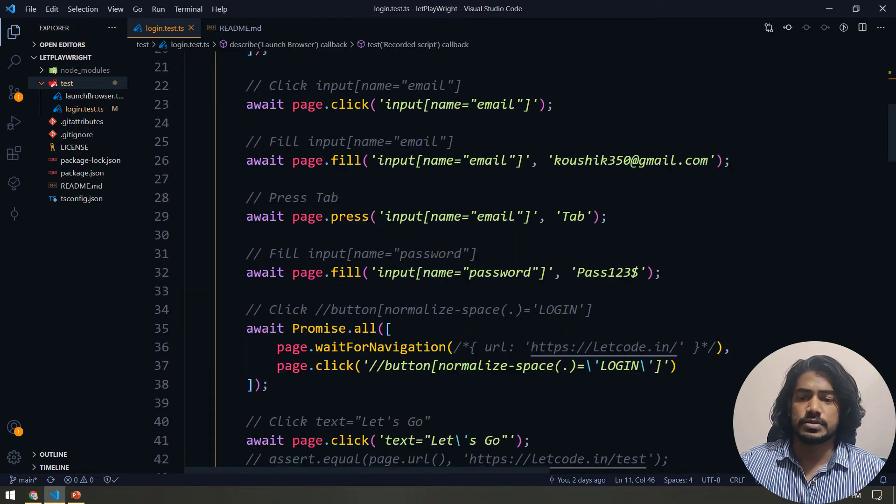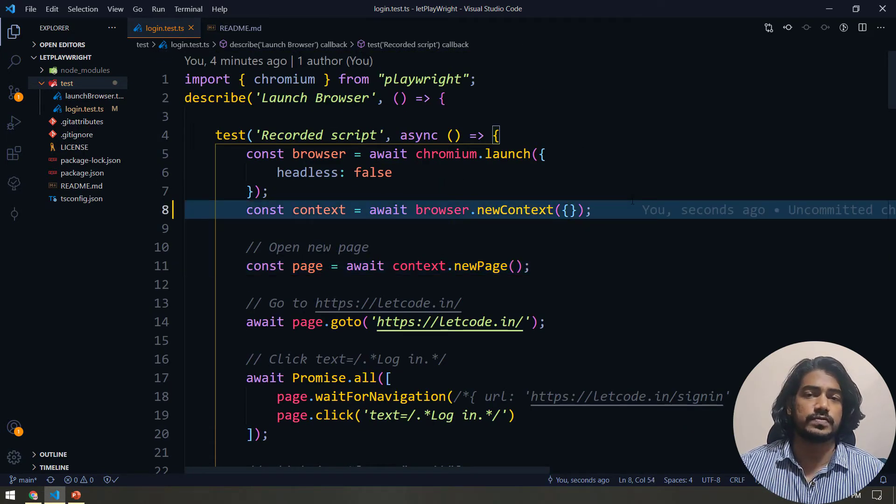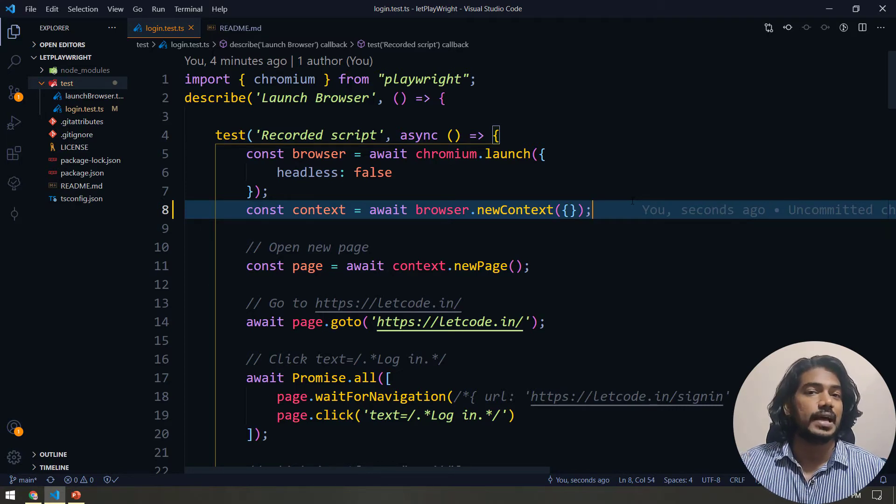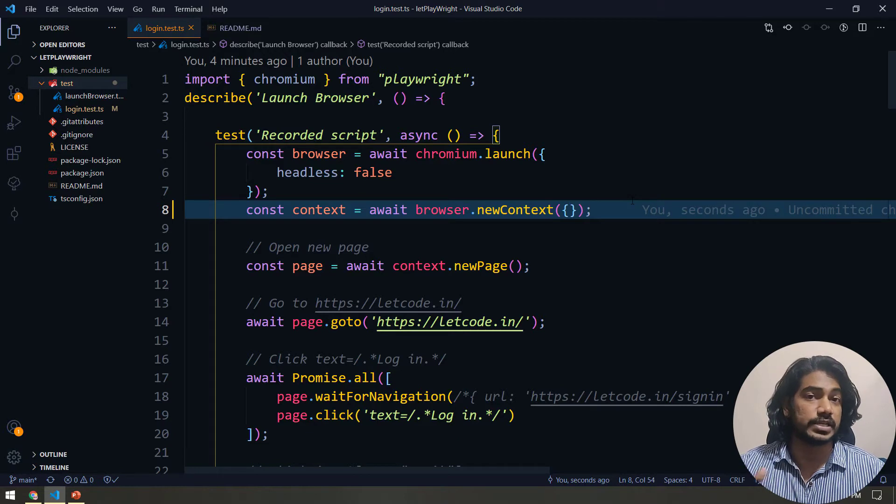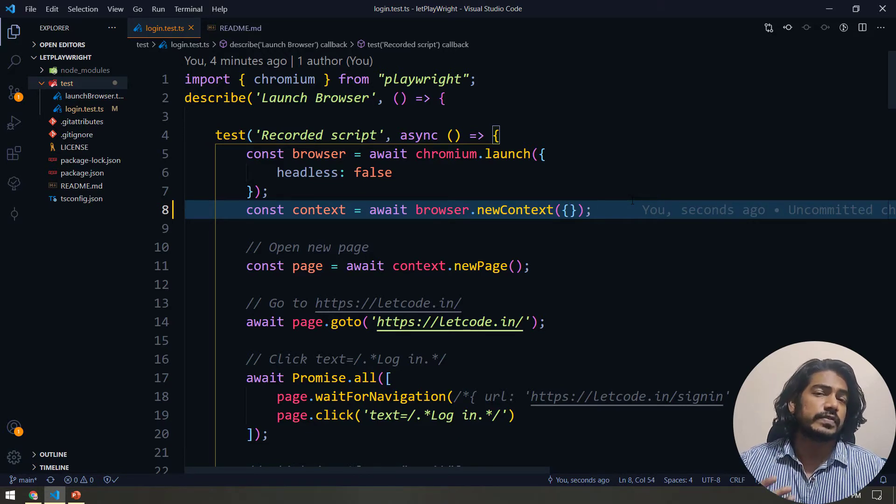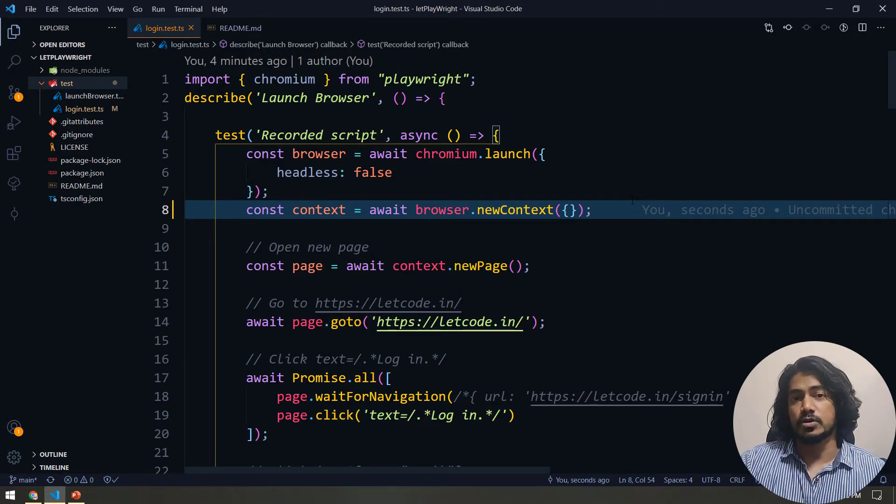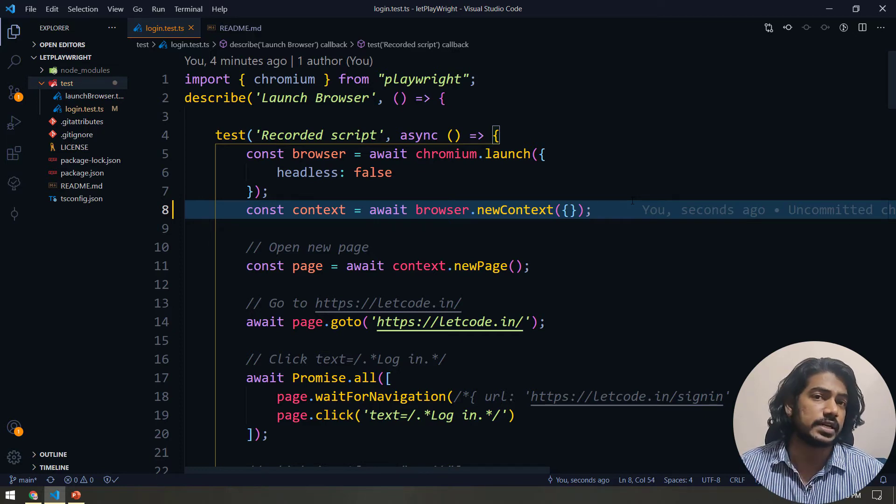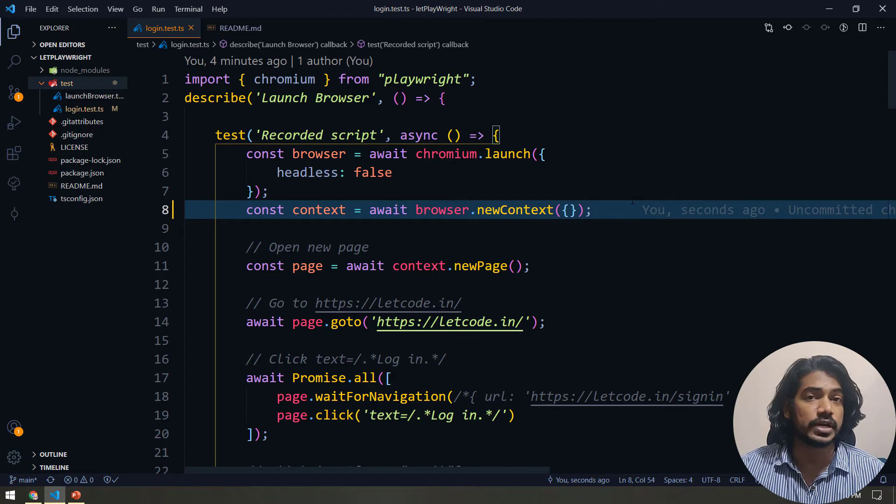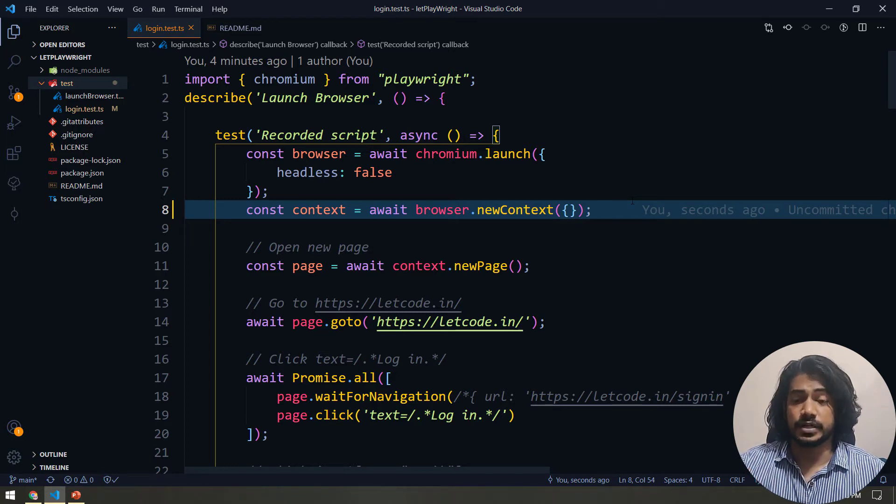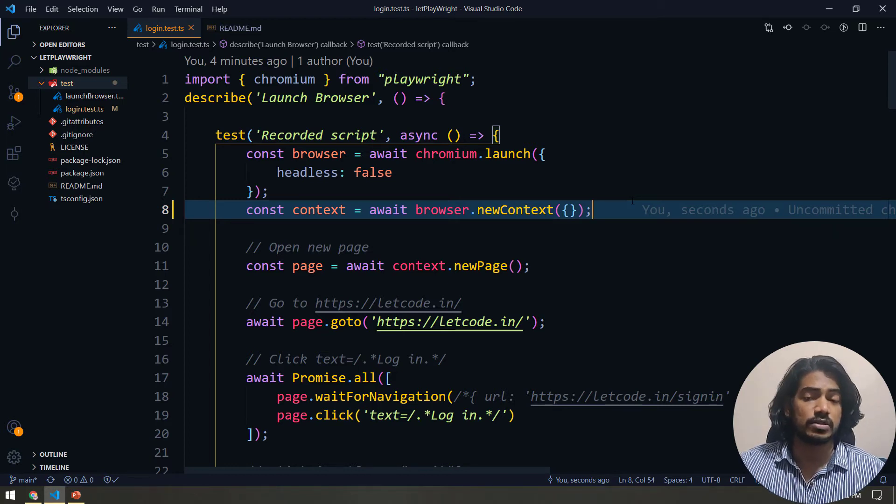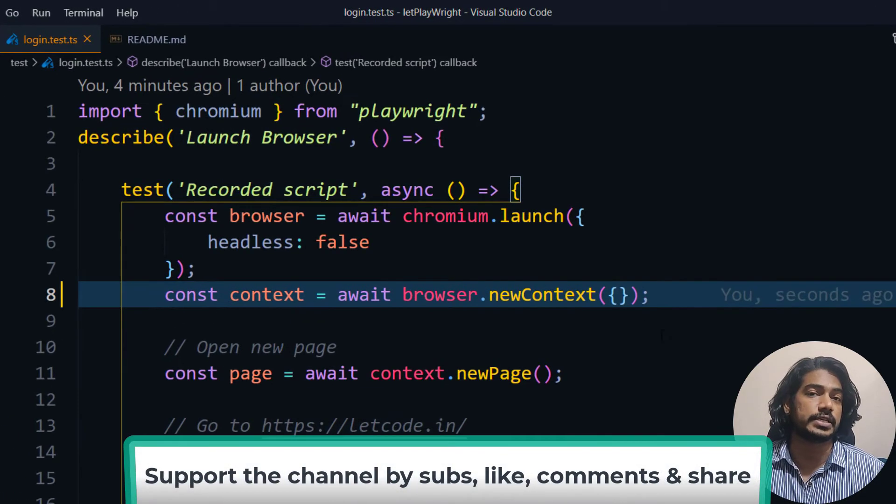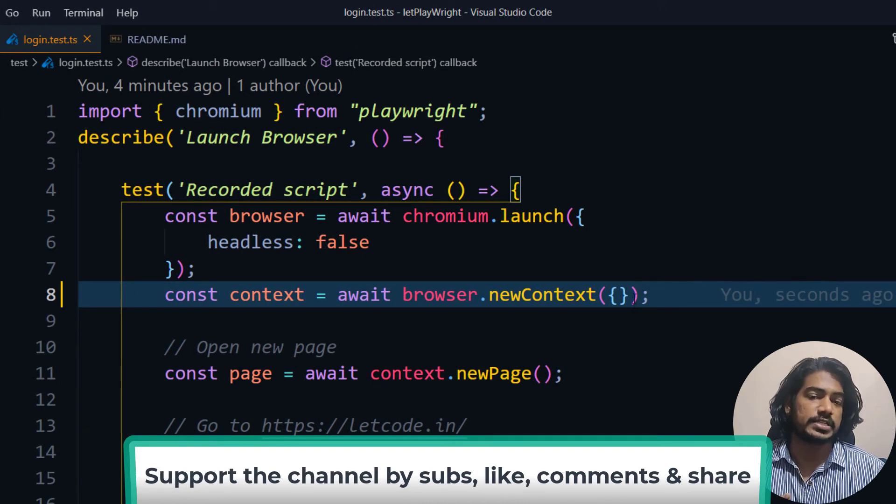I'm going to use the same script but we're going to do some small modifications in the code and that will generate a video test report. When we talk about testing, we know how much report visualization is important for any testing. There we can see the screenshot and we can identify what went wrong, what is right, what is wrong and all those things.